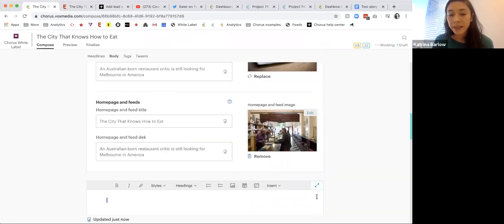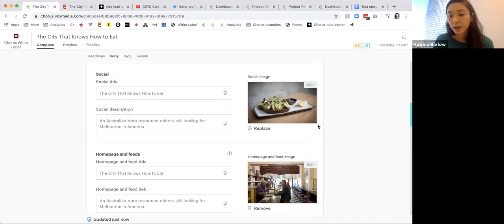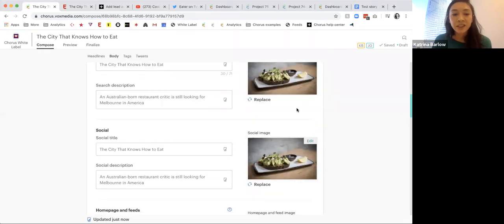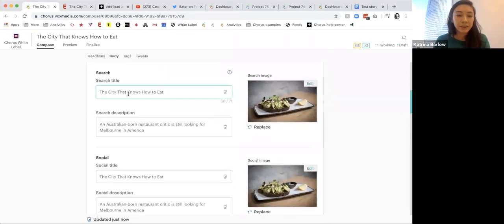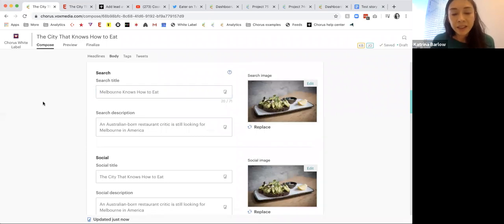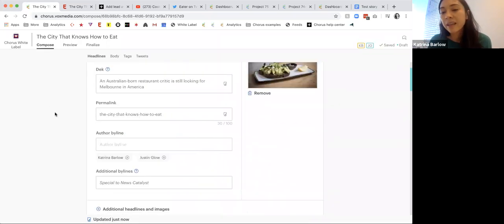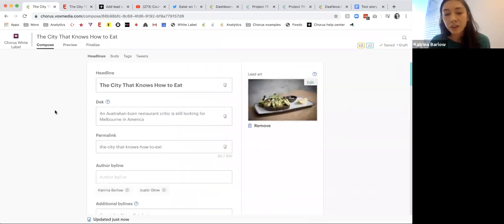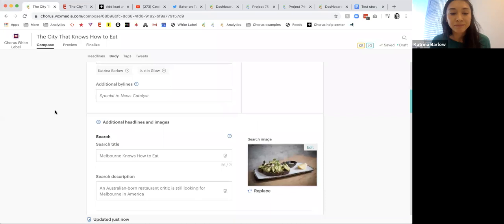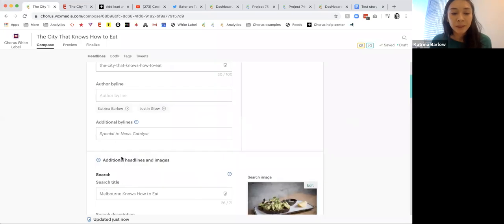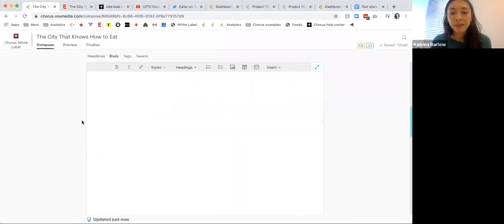Go ahead and insert image. We'll say 'Melbourne knows how to eat' just to make sure I'm having a keyword-rich headline — you can see how this is going to play out later in preview. I'm going to go ahead and collapse this down.